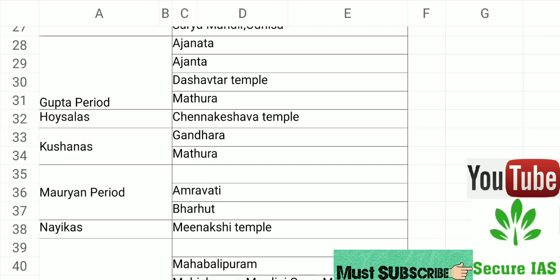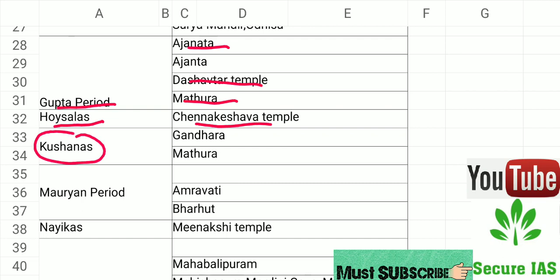During the Gupta period, Ajanta Cave and Dasavatara Temple were made. During the Hoysala dynasty, Chenna Keshava Temple was made. During the Kushana dynasty, Gandhara and Mathura art styles are associated.